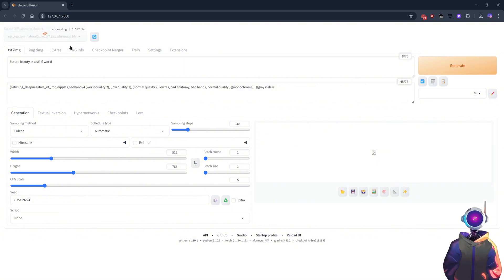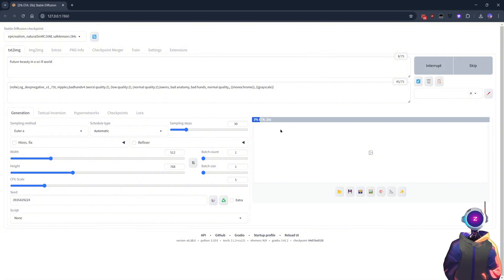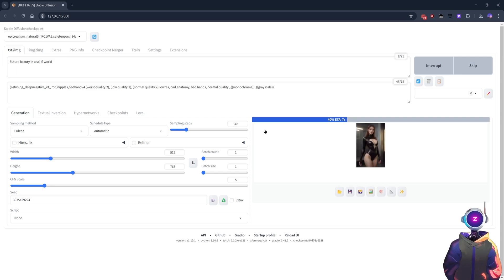Now that you're ready, you can start generating images. Just enter your prompt, for example, Future Beauty in a Sci-Fi World, on the web UI page and click Generate. In a few seconds, your AI art will appear.